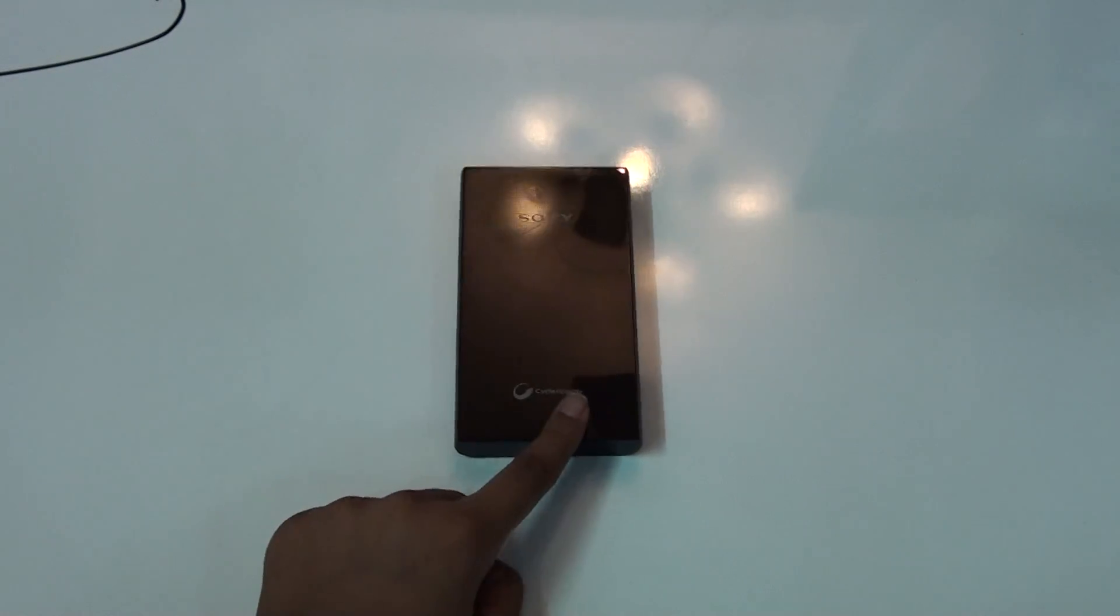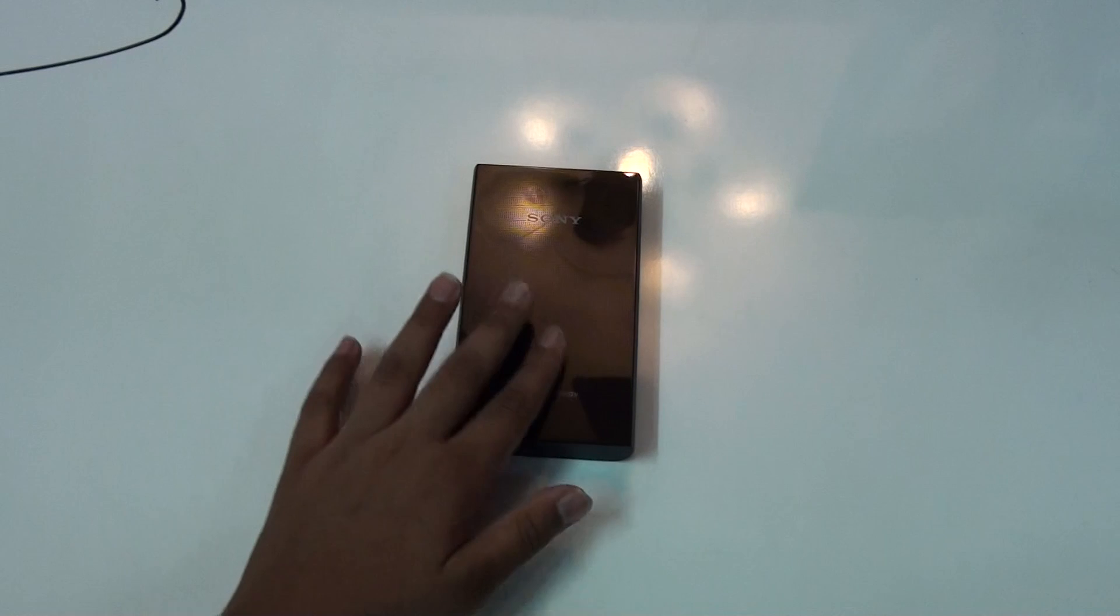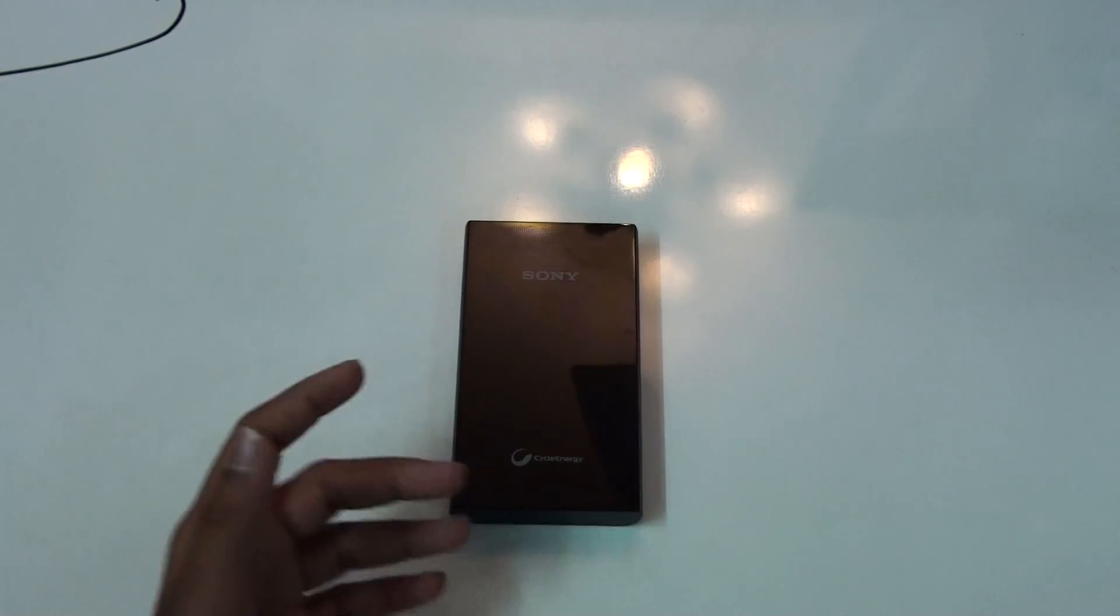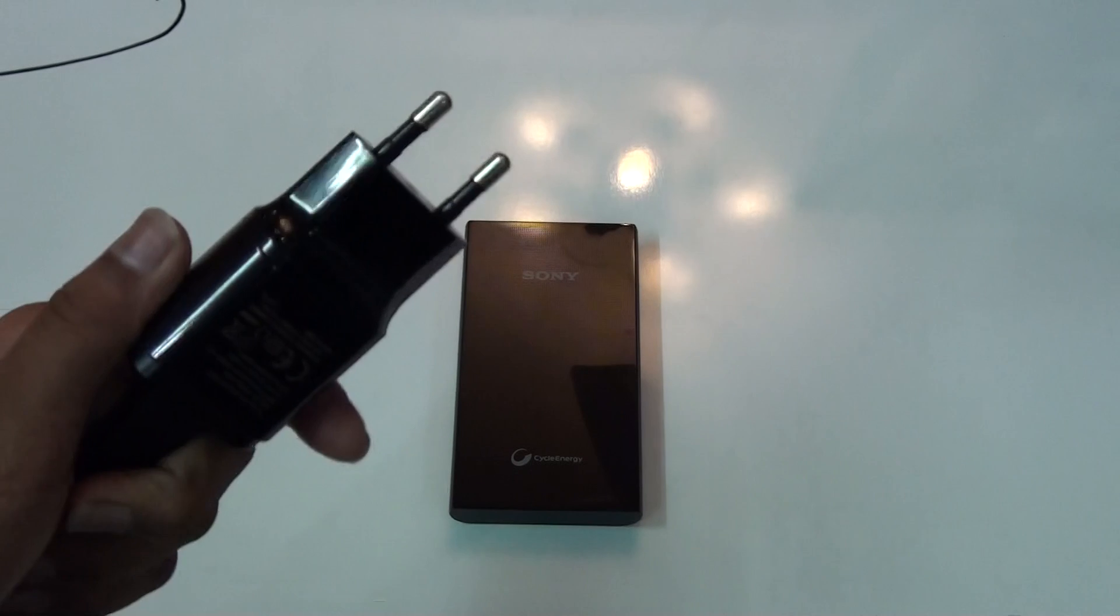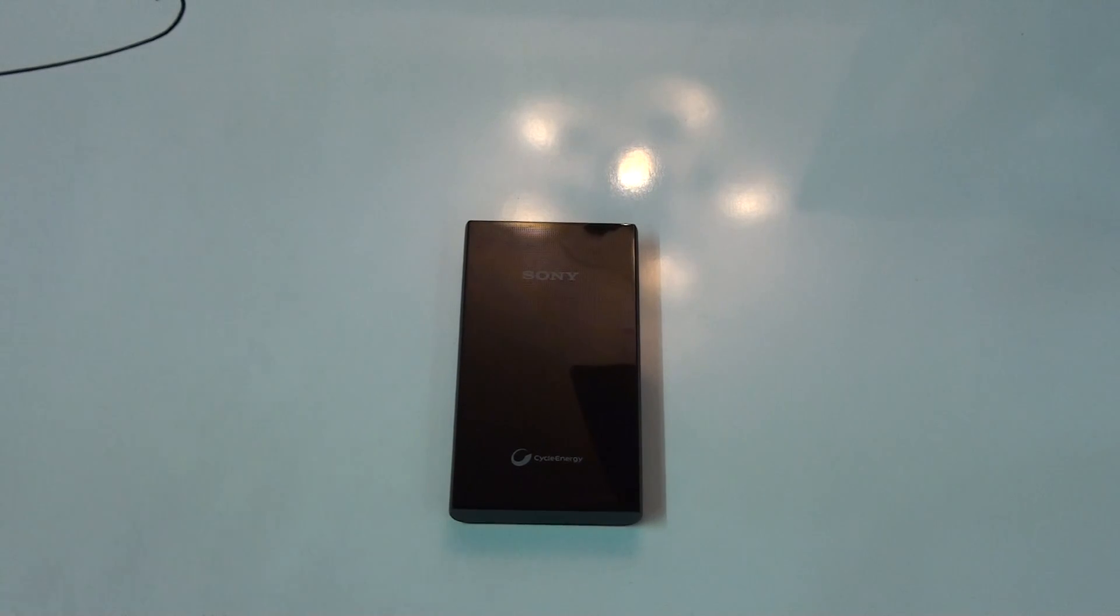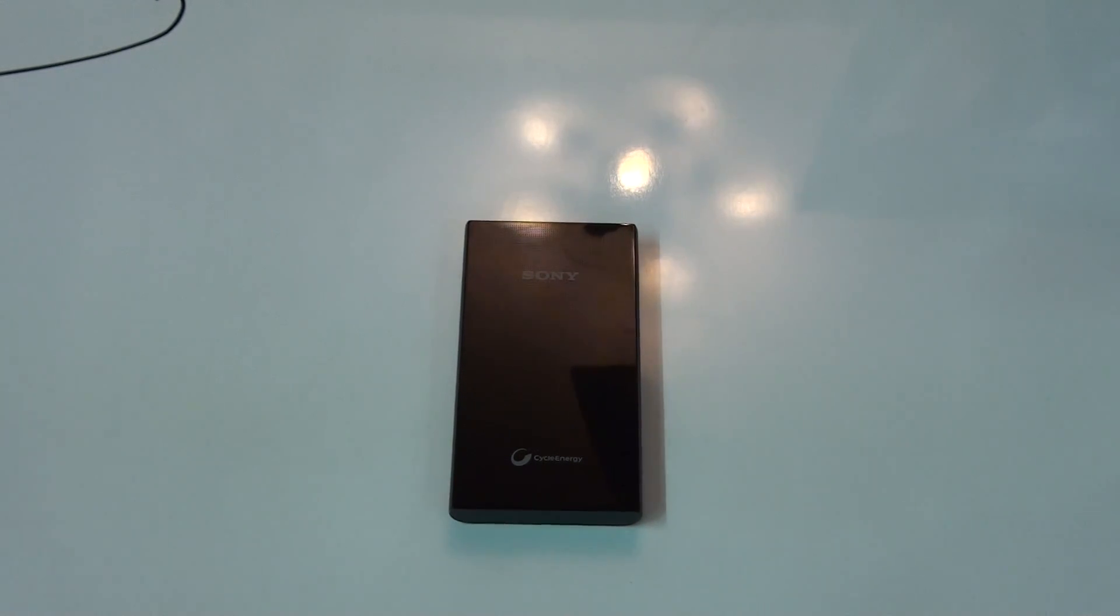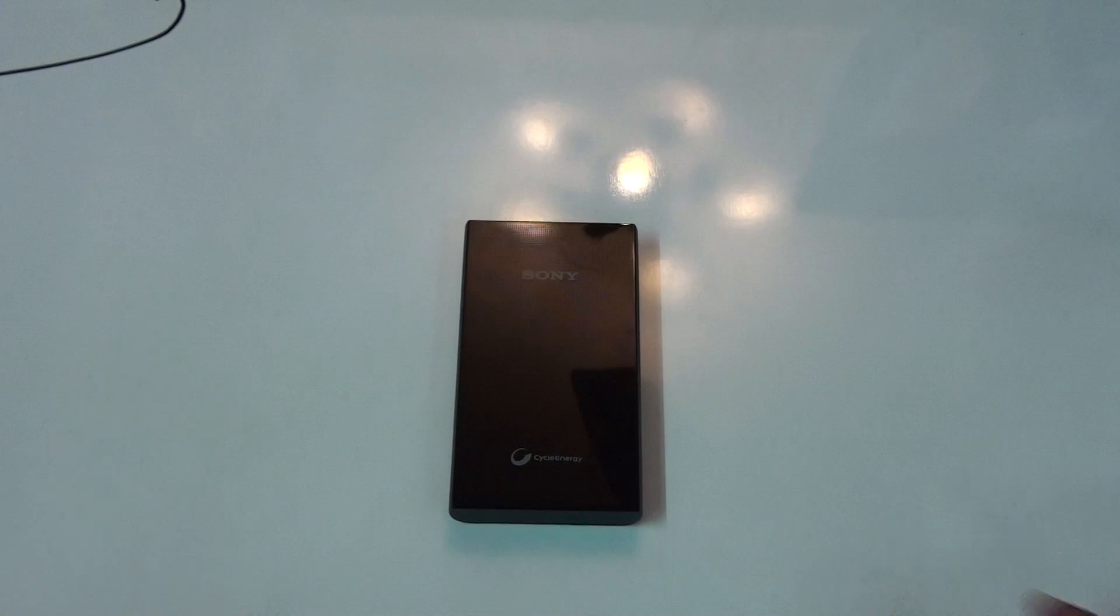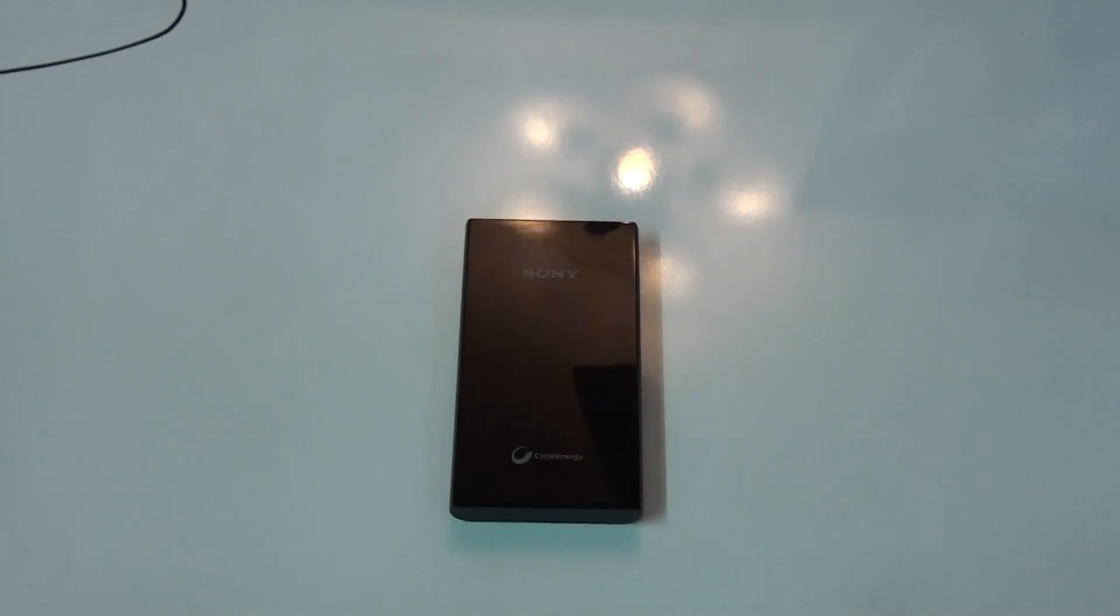But if you're going to charge that from the normal AC adapter, it will take 2.5 hours, and if you charge that from USB like from a computer or laptop, it will take 5 hours. So as you can see, this is the fastest charging option you can use.